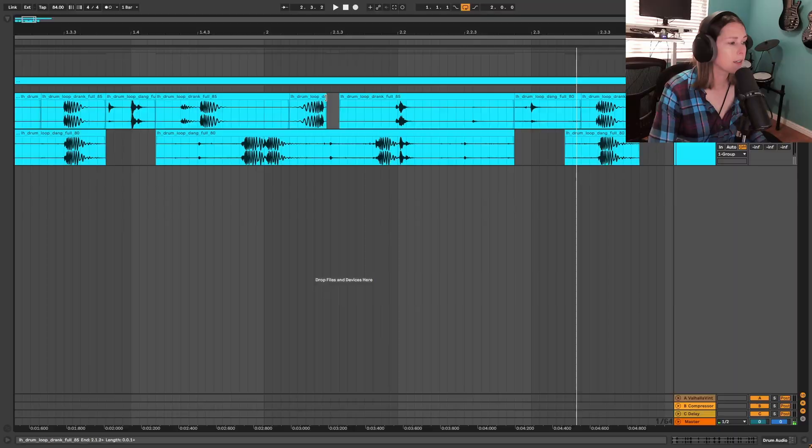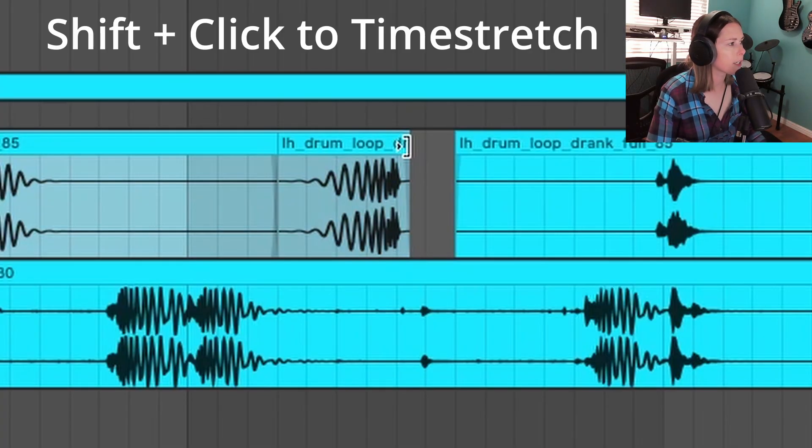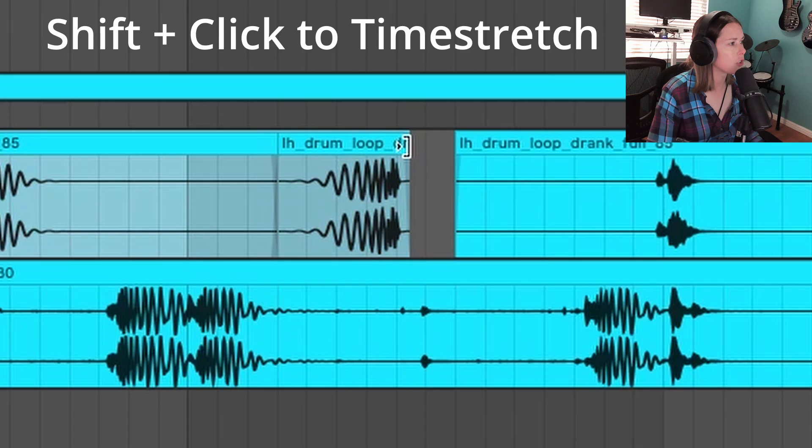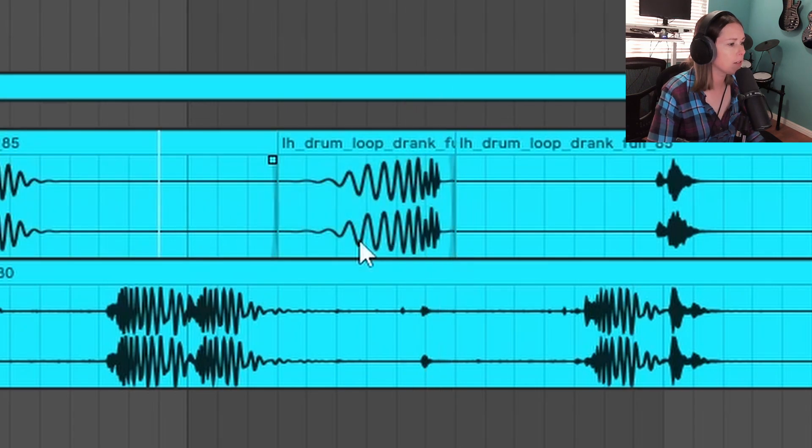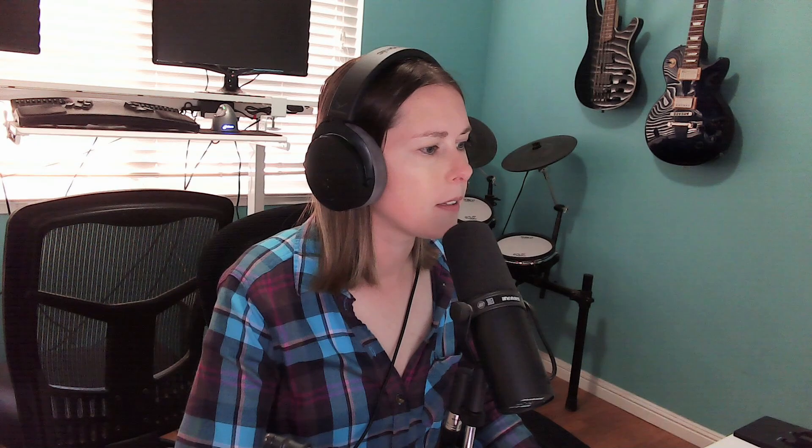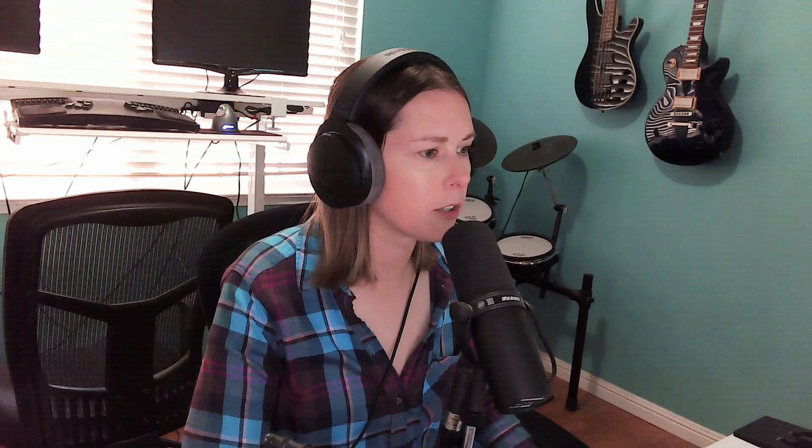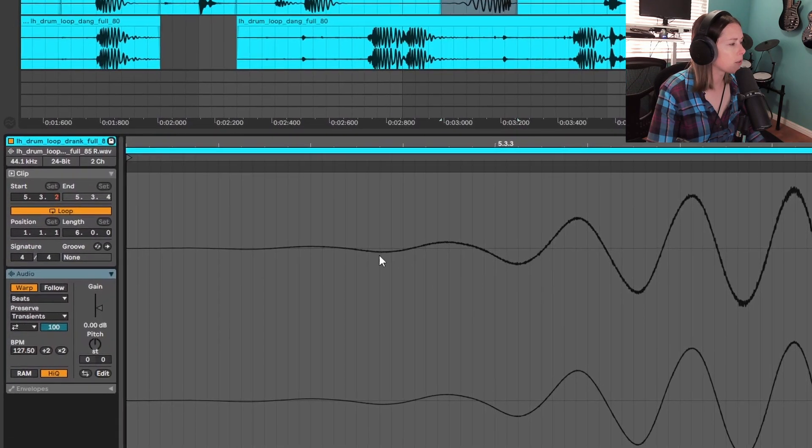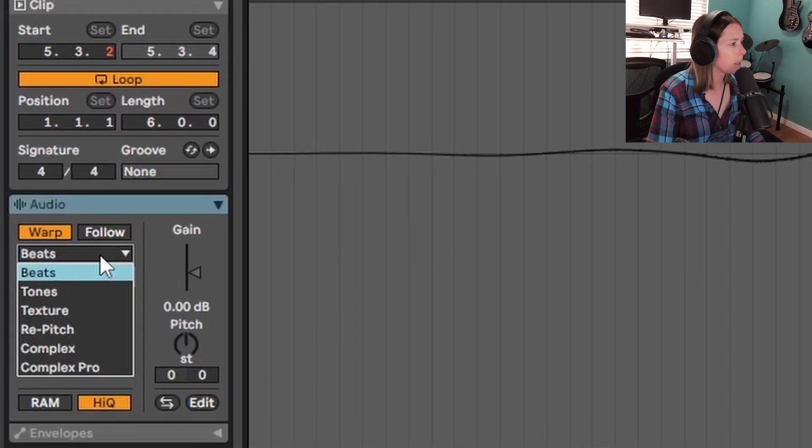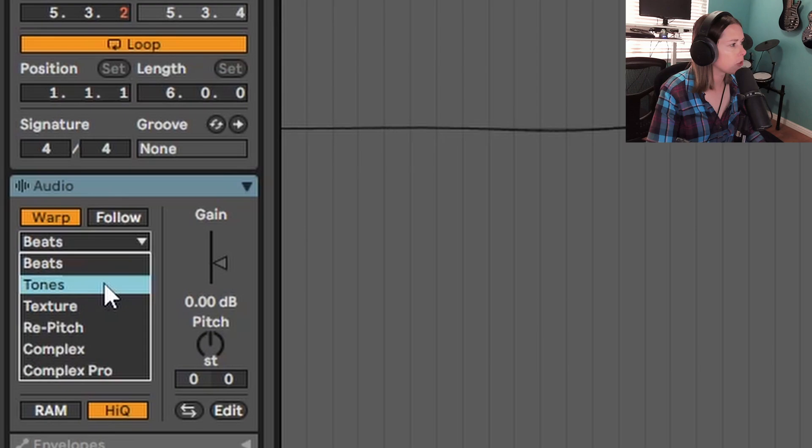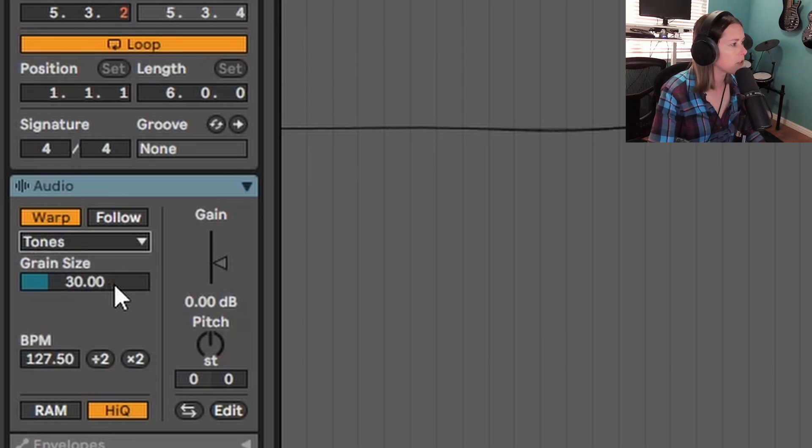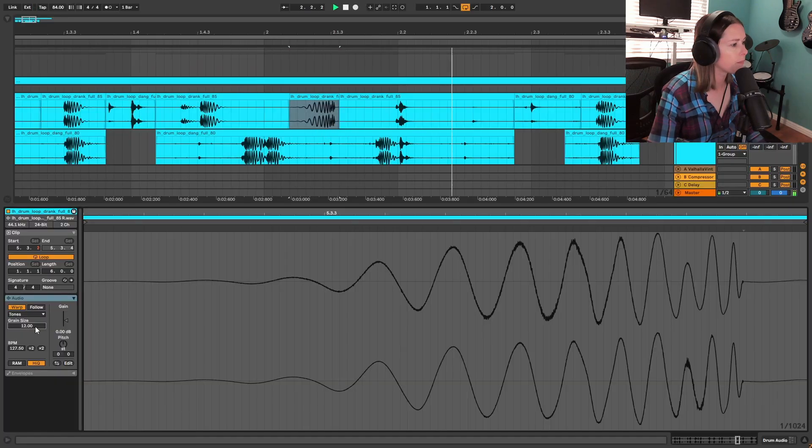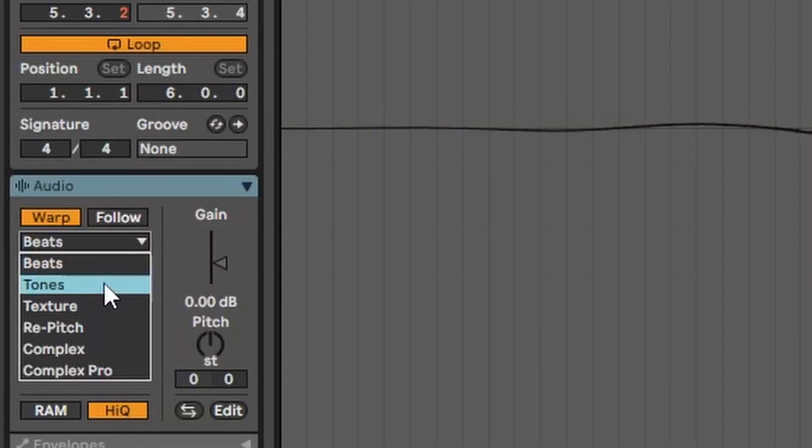But I actually want to stretch that kick to just be a little bit longer. And I can do that by coming over here to the clip, hovering over the side, holding shift, and then you can time stretch it. And now it actually sounds a little bit weird. So what I'm going to do is come down here to that audio sample to the warping options and change it from beats to tones. And that'll allow me to change the grain size. And I'm going to pull that as far down as it'll go. So now it sounds a little less distorted. And that's a great tip if you want to time stretch things. Usually changing it to the tones or the texture options for warping will give you that grain option. And usually taking the grain size down, you can get rid of a lot of artifacts from stretching things.